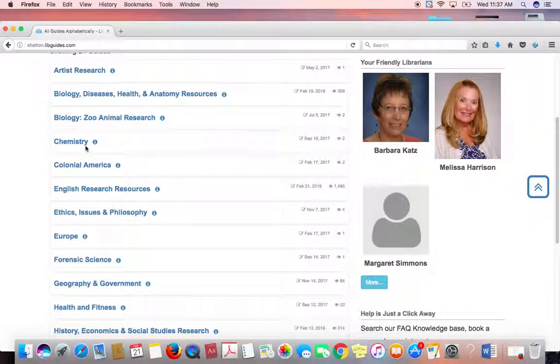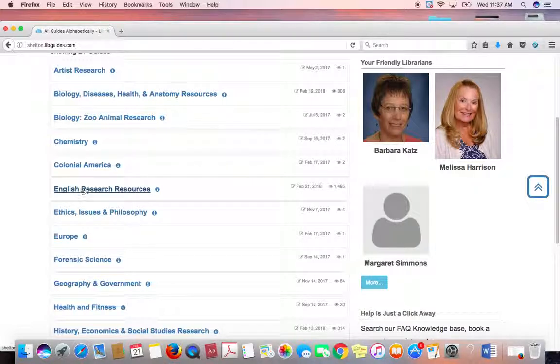It's all in alphabetical order so you can find whatever you need in your subject area. Thank you.